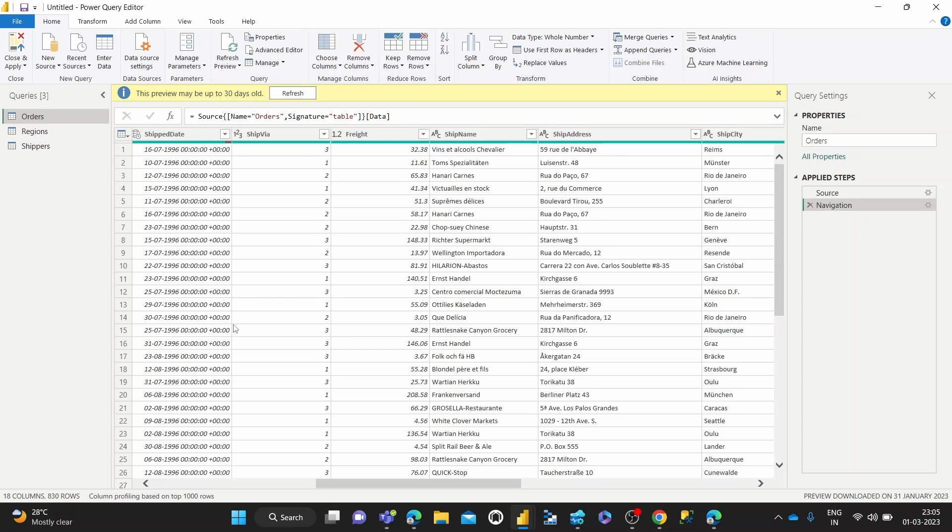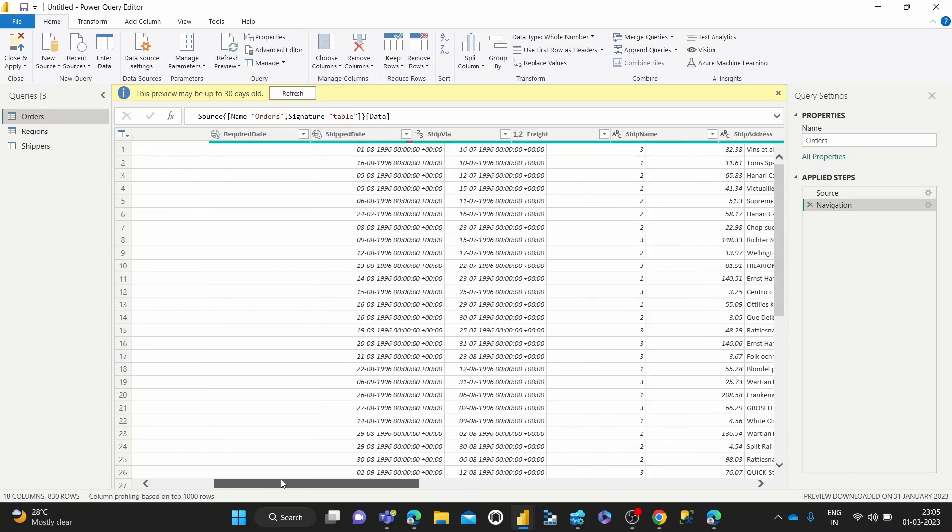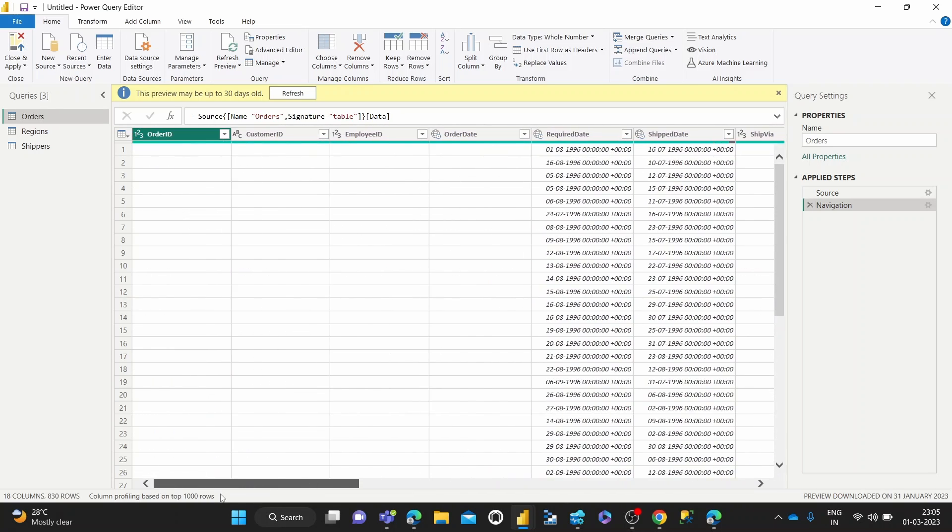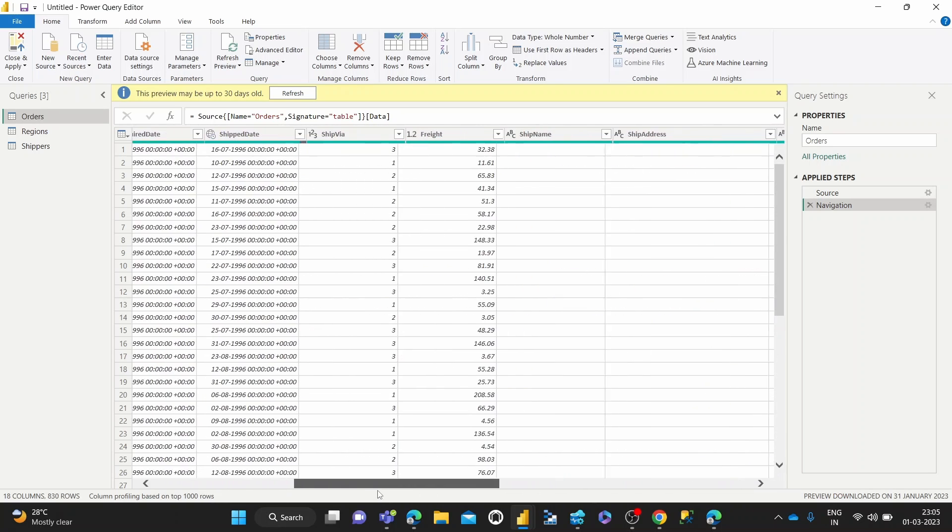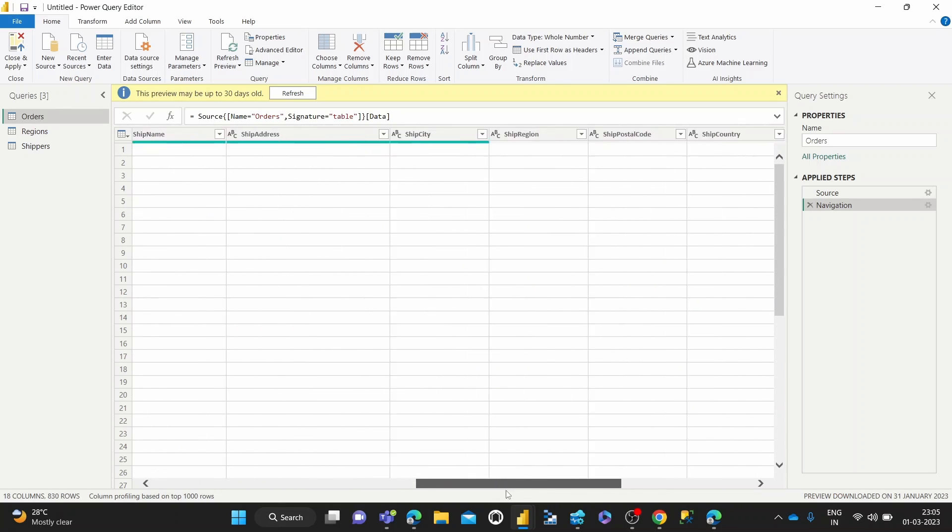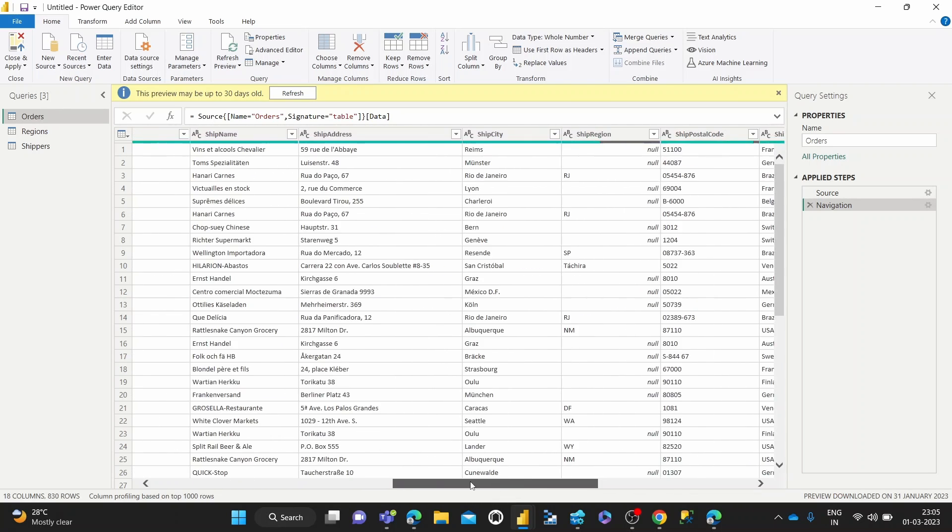As you can see, I've got some sample data here and I'm in an orders table for a mock e-commerce business.